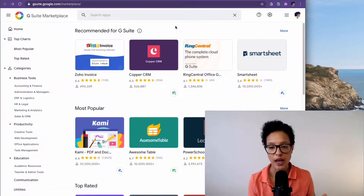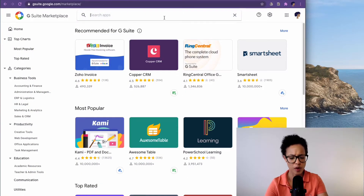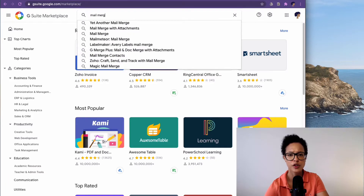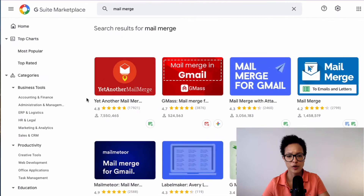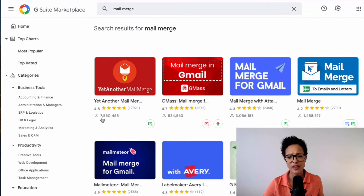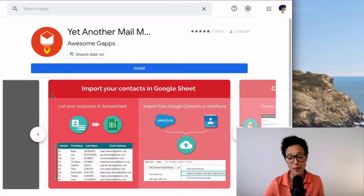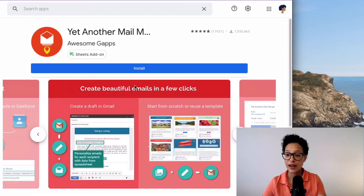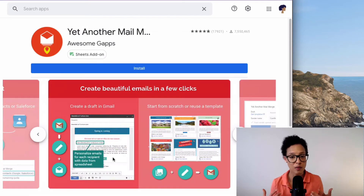We also have the G Suite Marketplace where you can find a lot of interesting add-ons that add further functionalities and capabilities to G Suite. One of the most used is probably mail merge. Yet Another Mail Merge — you can see more than seven and a half million people have installed it. I myself have used it very often. You could install it as an add-on onto Gmail and use it to send out mass emails.